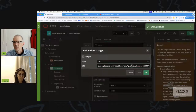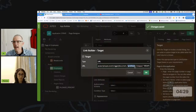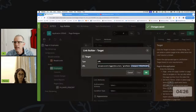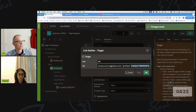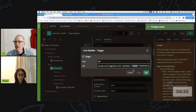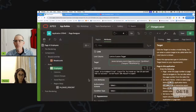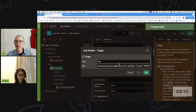We've got this custom event called 'give raise,' and we're passing a little bit of data to that custom event — the emp no. That's all the JavaScript I have to write — that's it.